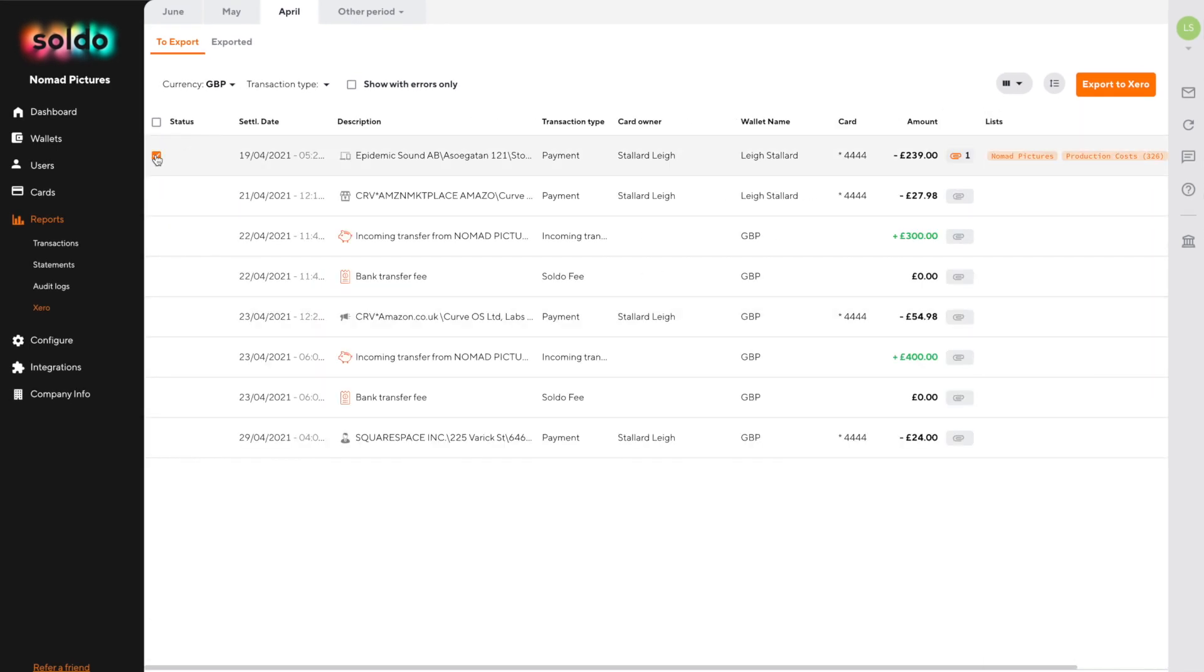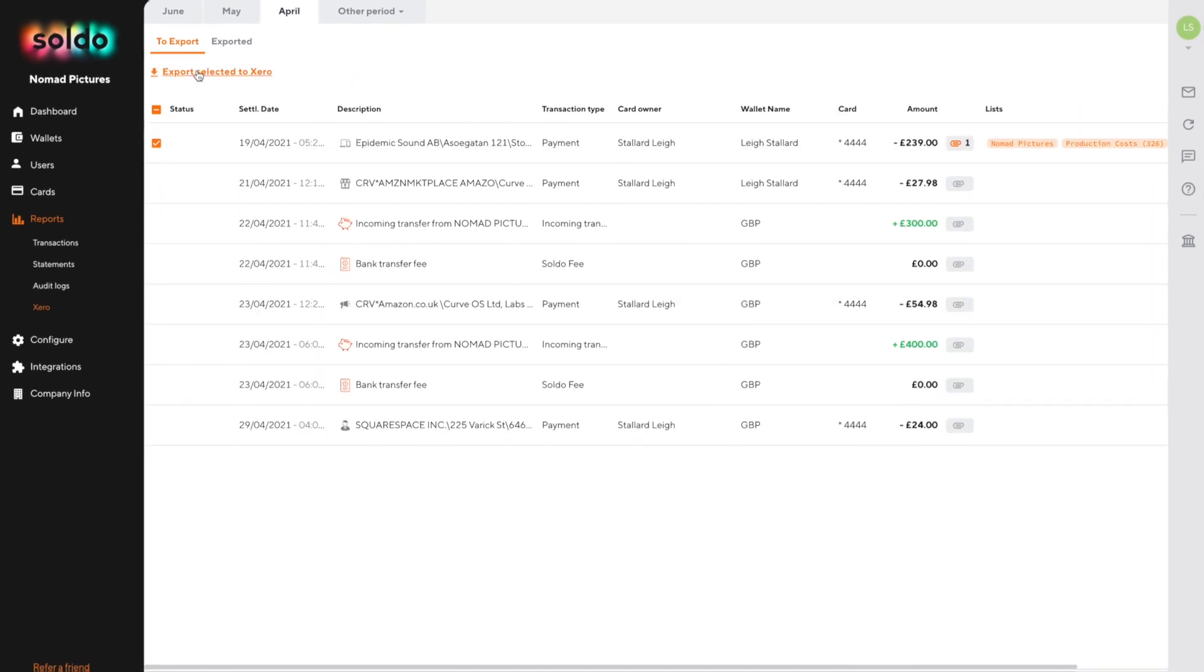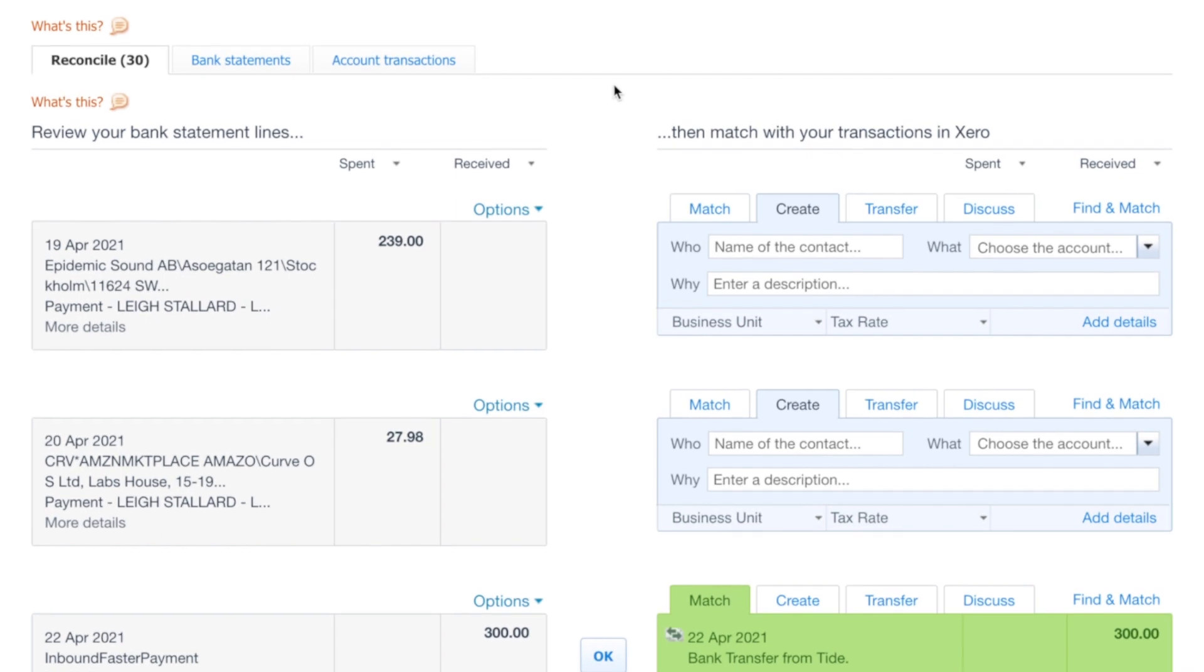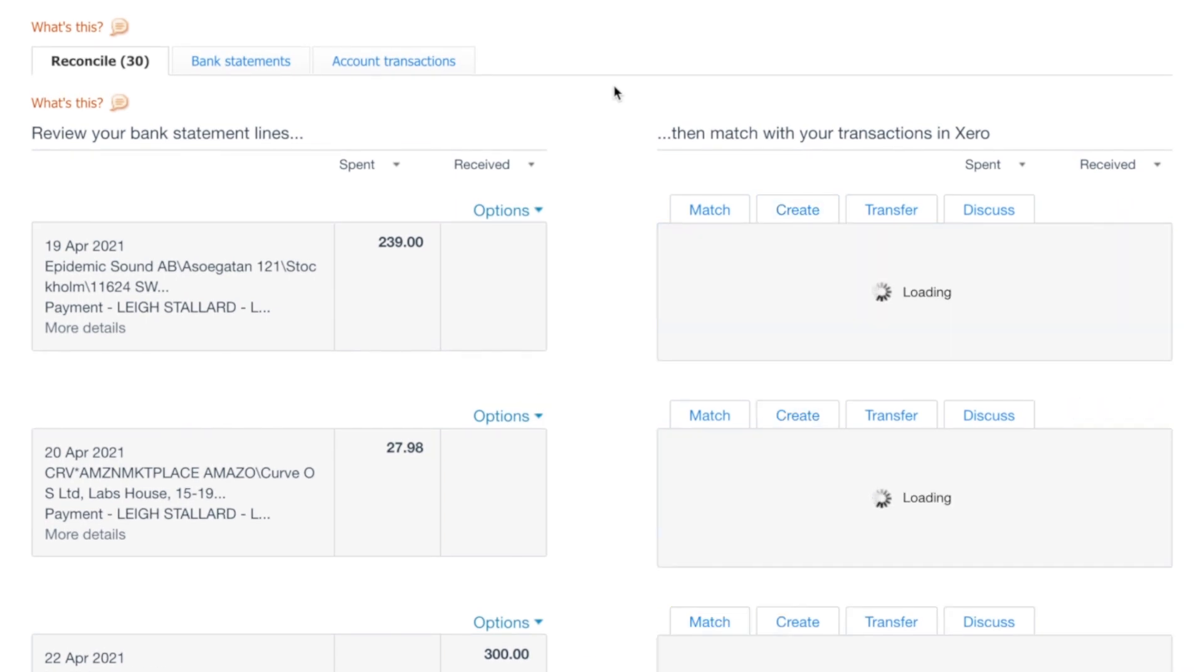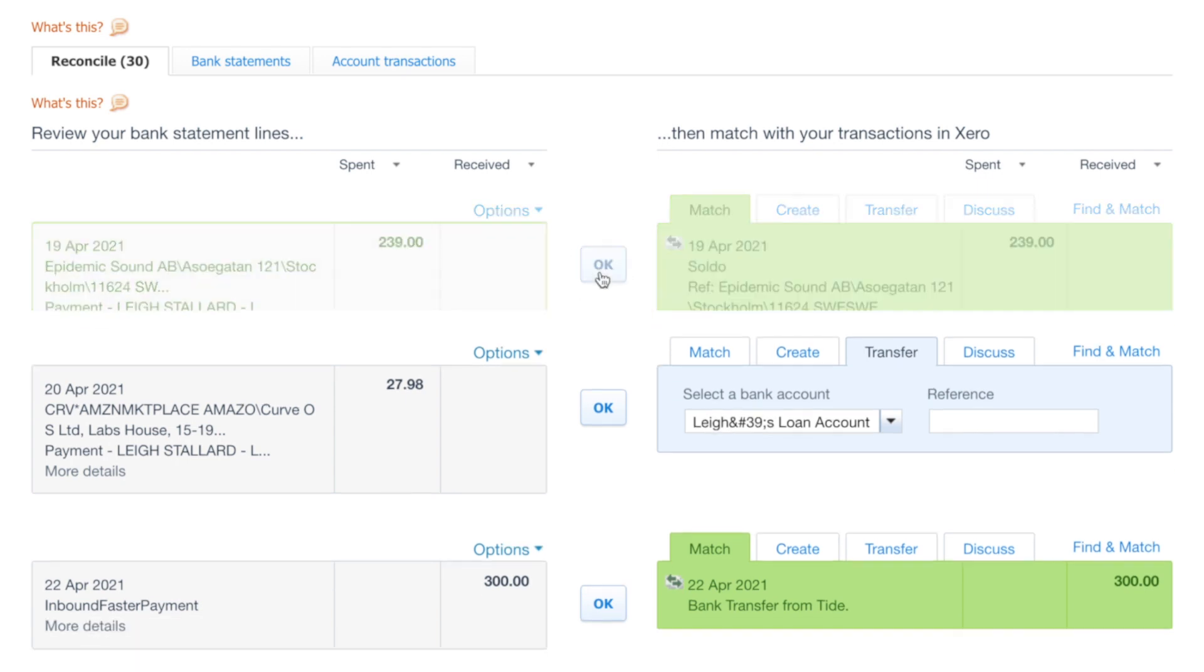Once we're done we'll select this transaction and click export selected to Xero. After a short while the bank statement line in Xero for this transaction has a suggested match which we can quickly reconcile by clicking OK.